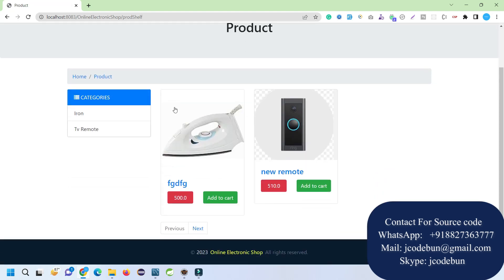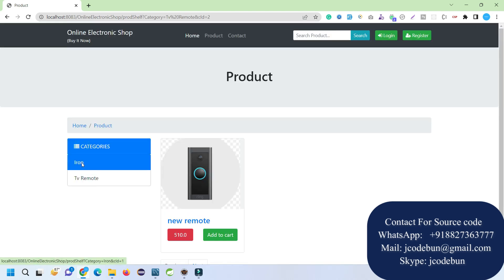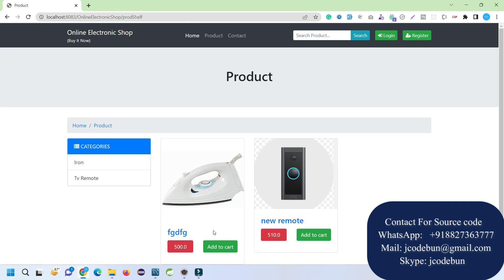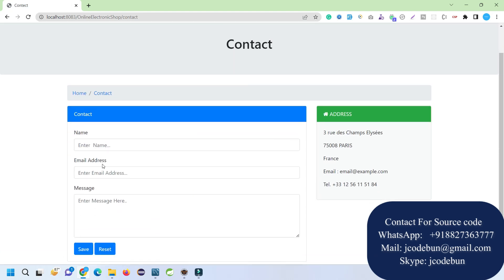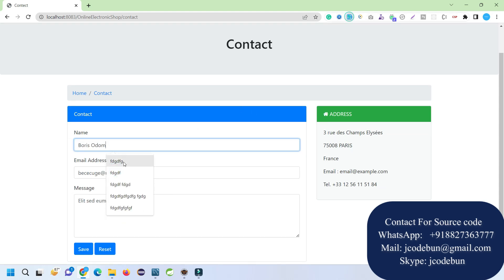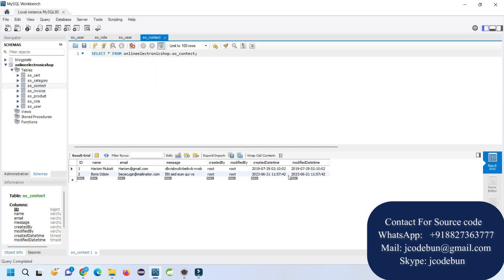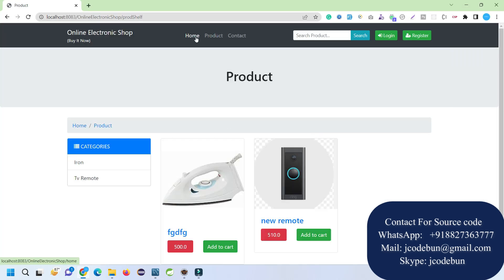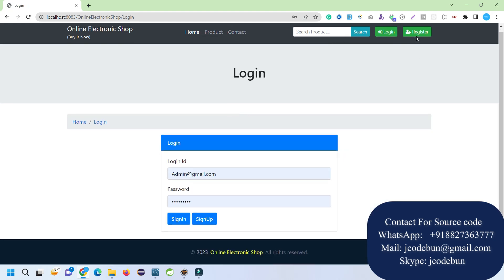This is the front end of the application. In the product section you can check available products and filter them by category — like TVs, irons, and different electronic items. There is also a search product option. You can enter a product name and click Search to filter the results. There is a contact page where a user can submit data and it will be stored — the new record displays in the contact table.